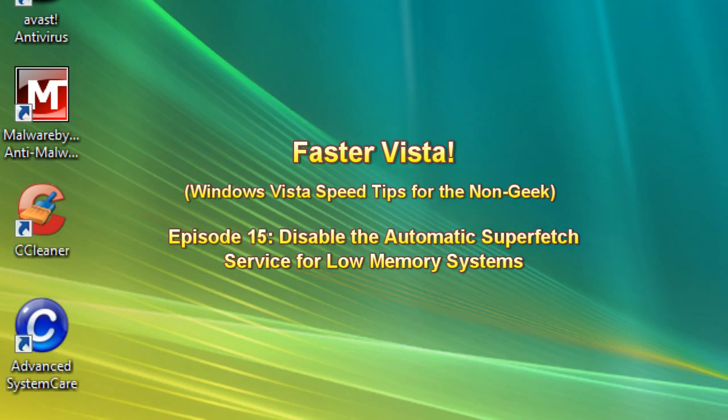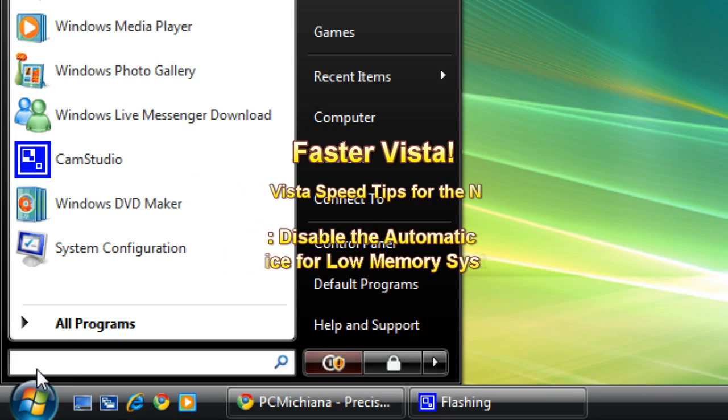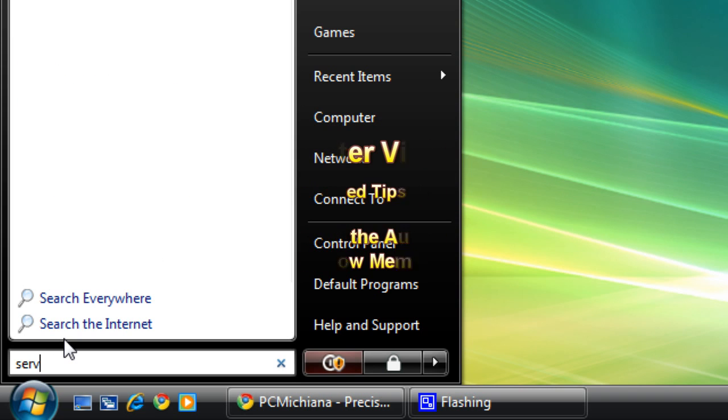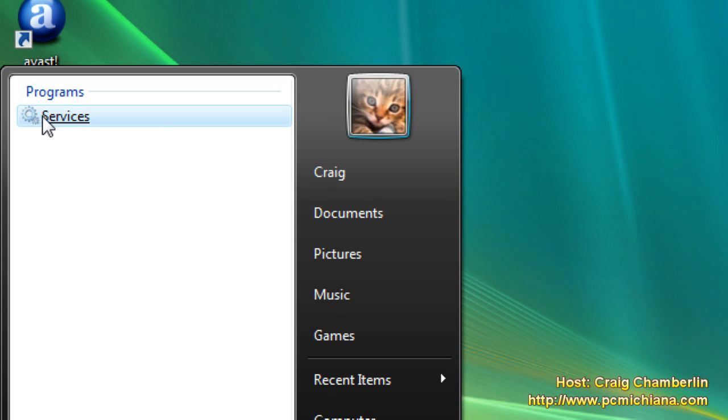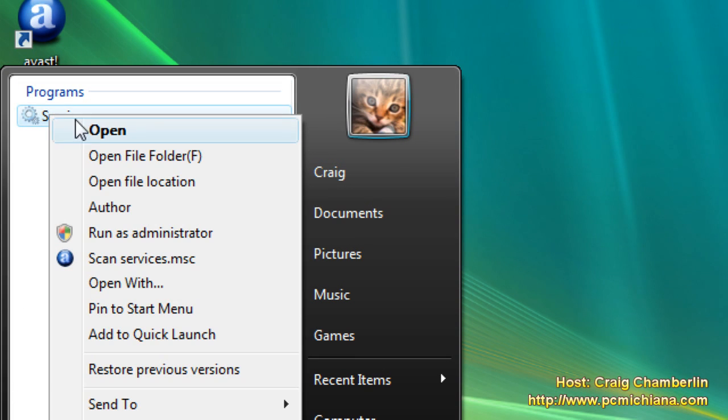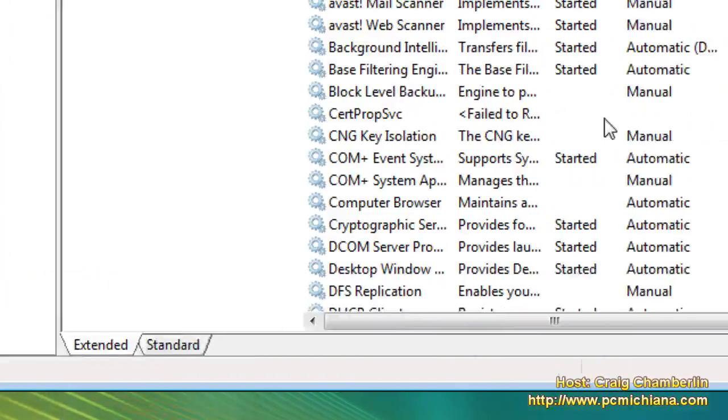Go ahead and go down to the start button, select it, type in services, and then go up and right click on services shortcut and click run as administrator.